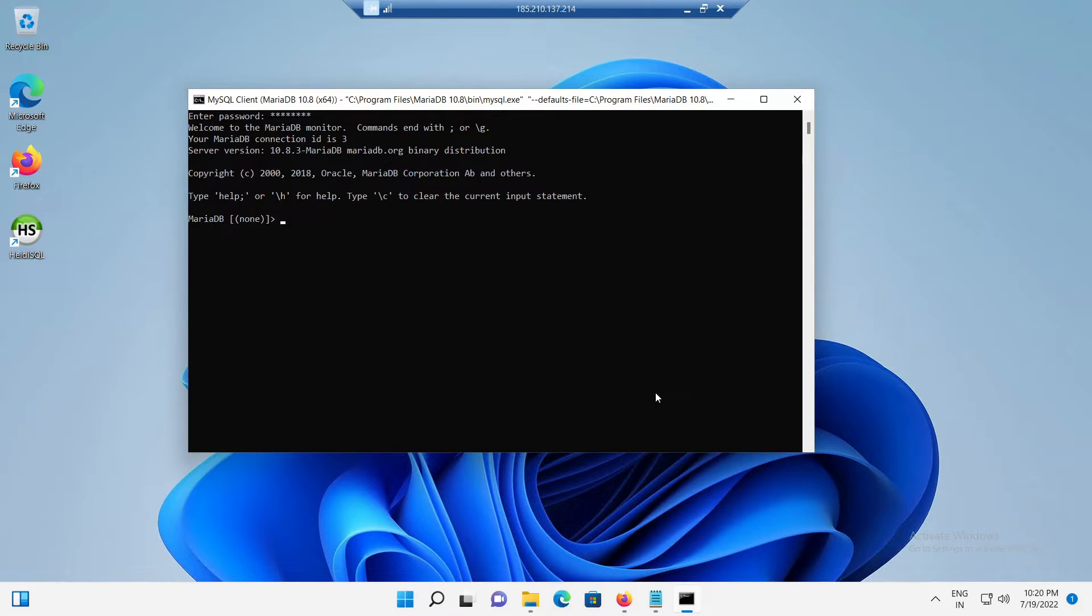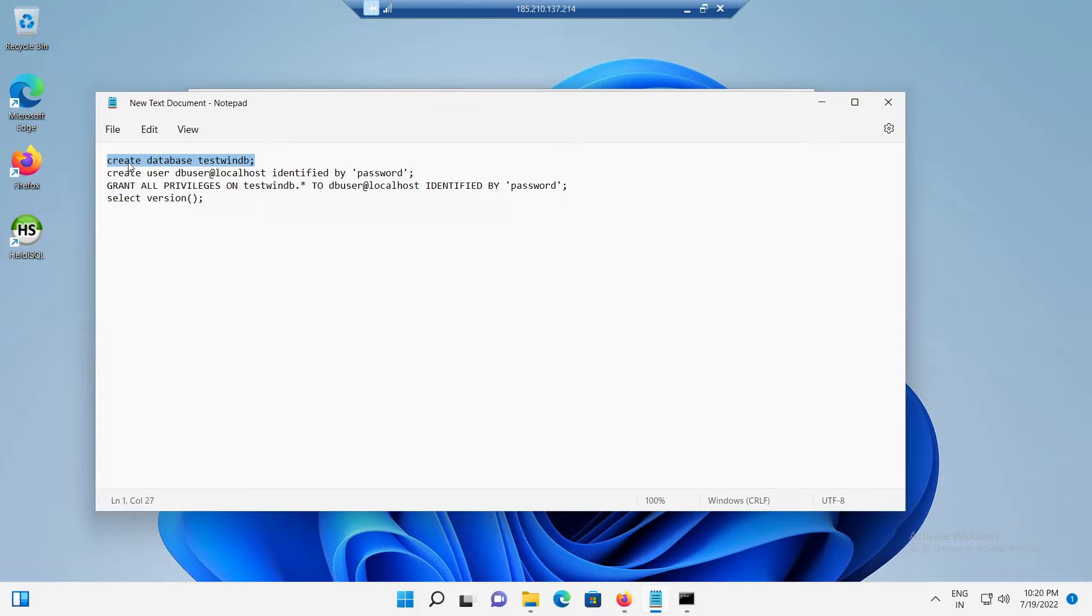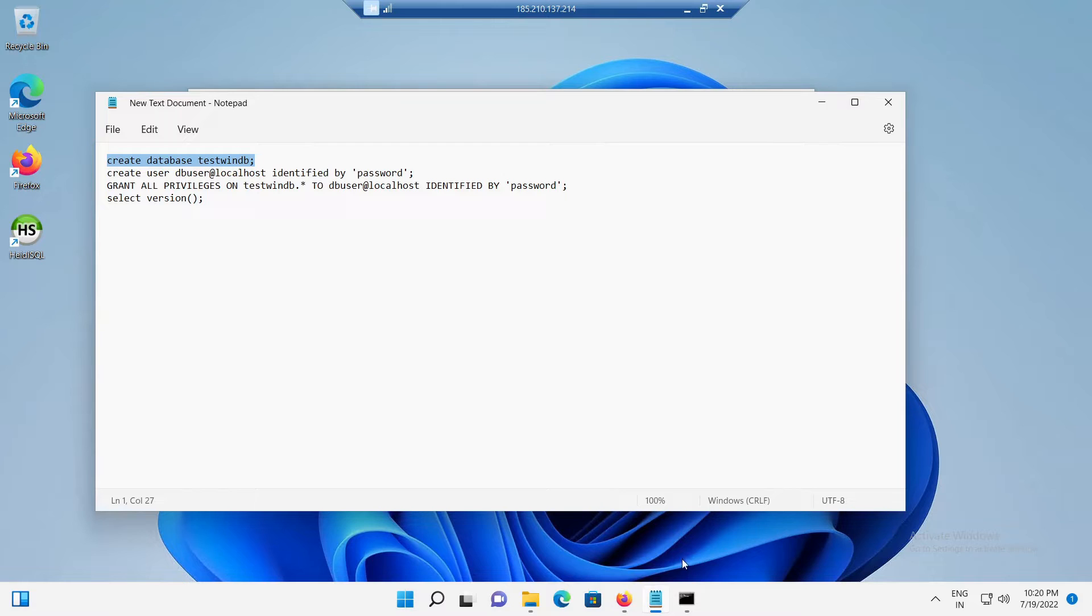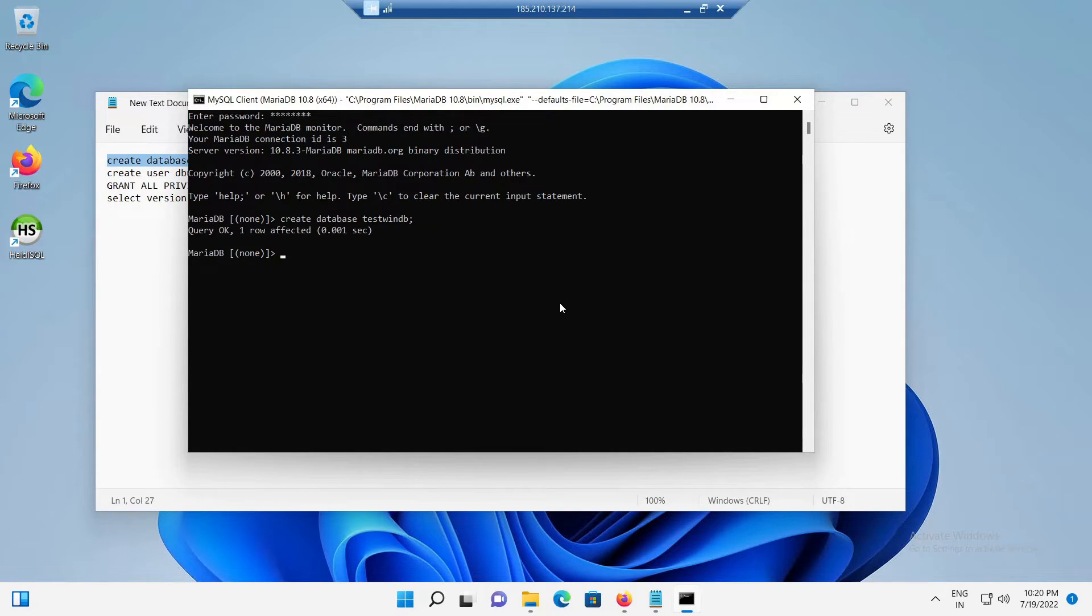For example, to create a MariaDB database named testwinddb, issue the SQL query like CREATE DATABASE testwinddb semicolon. So, let's try to execute the command and wait until it got completed.